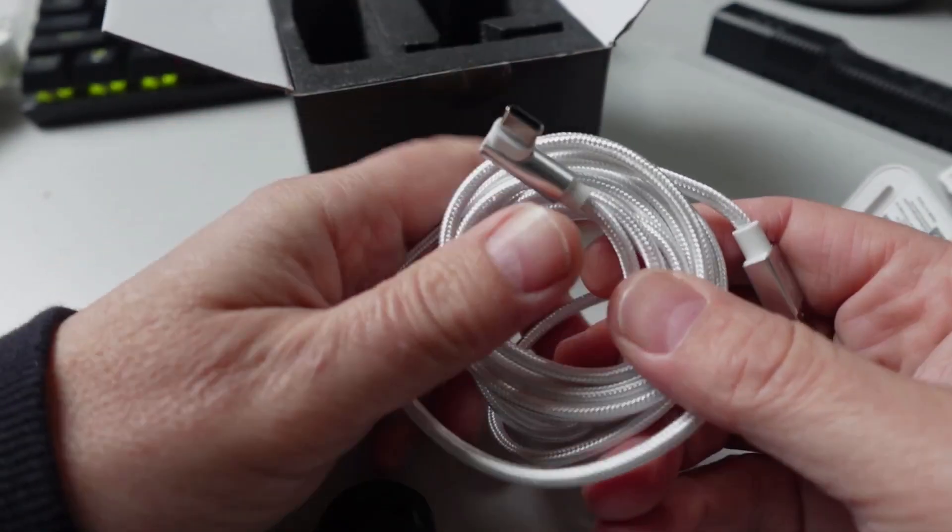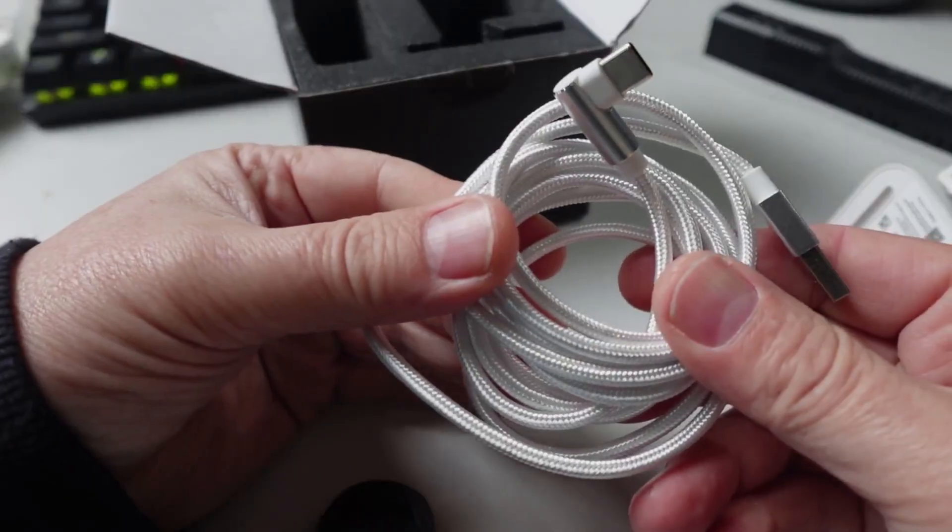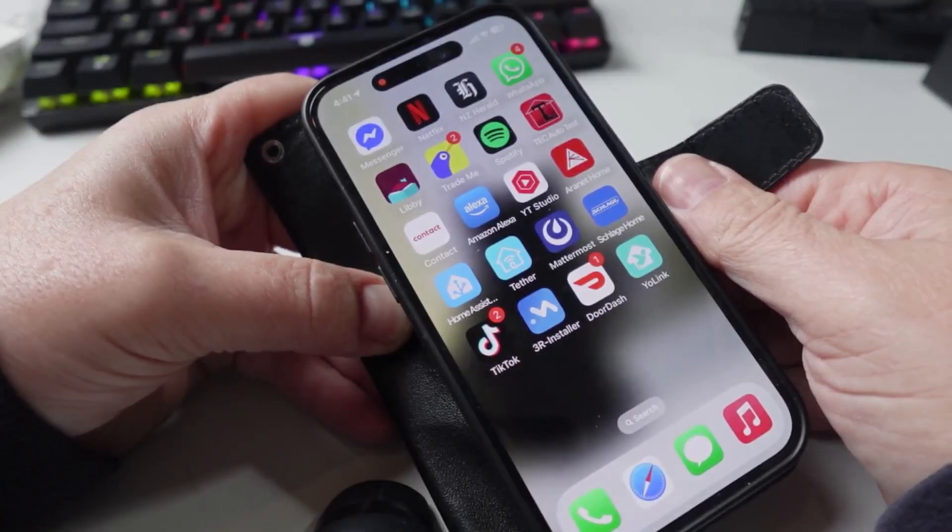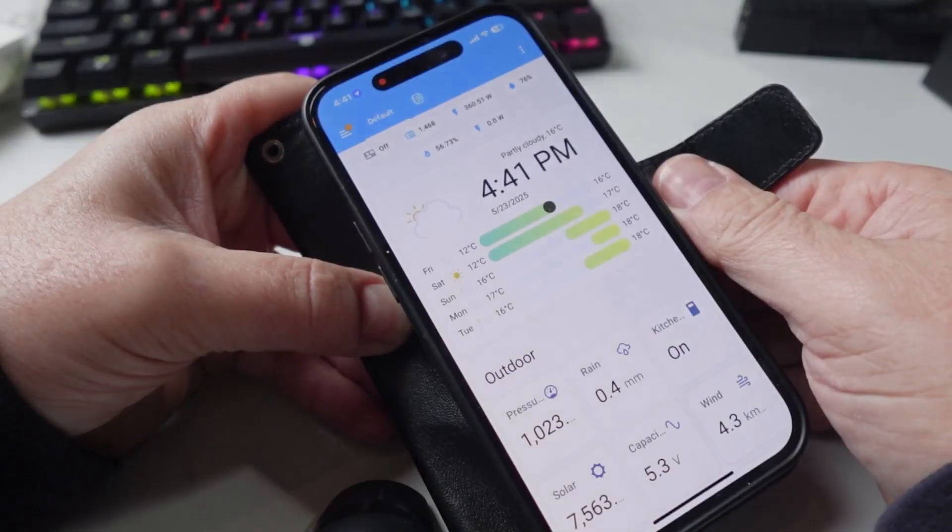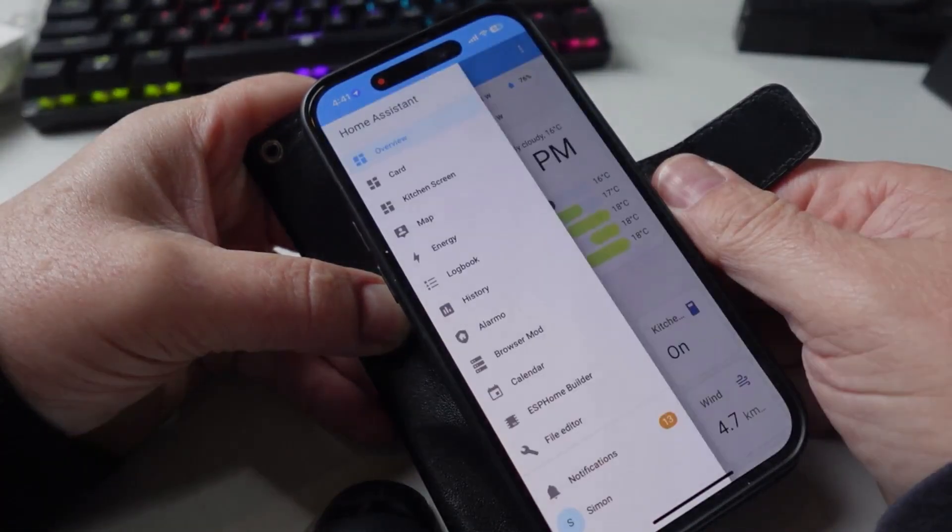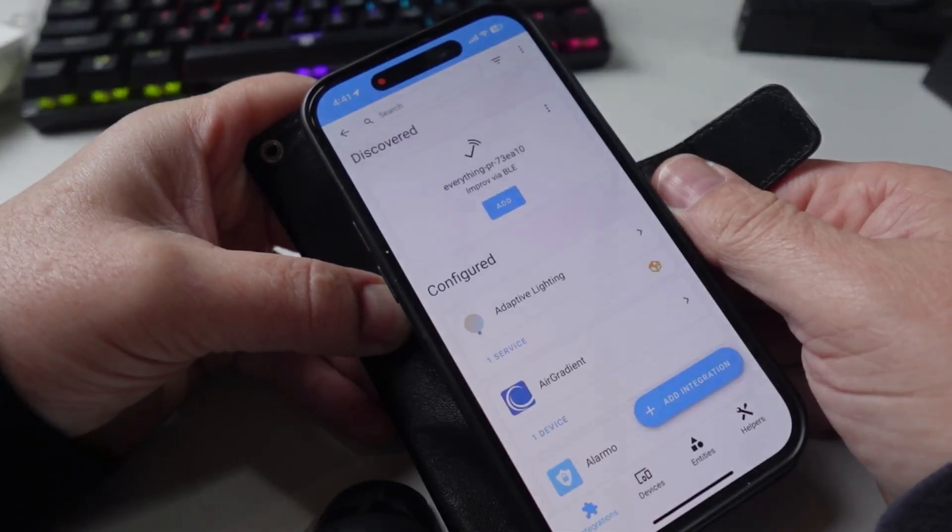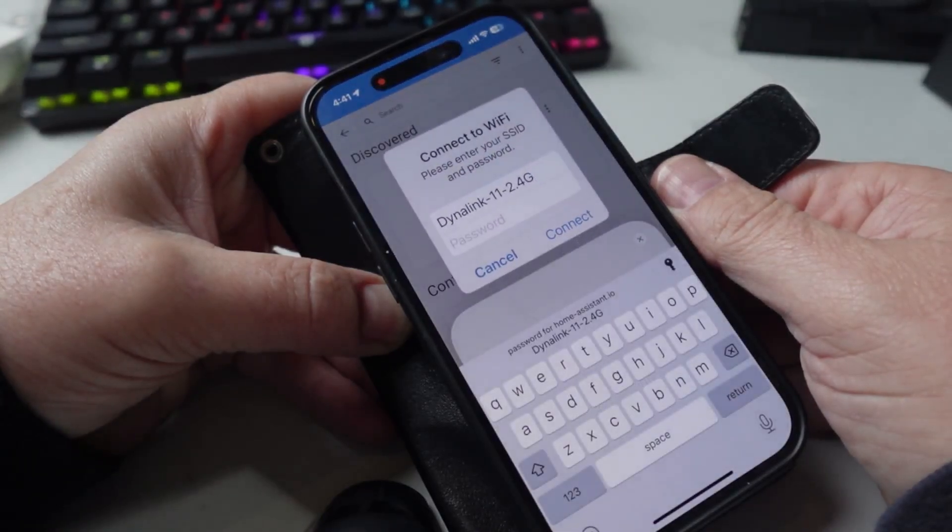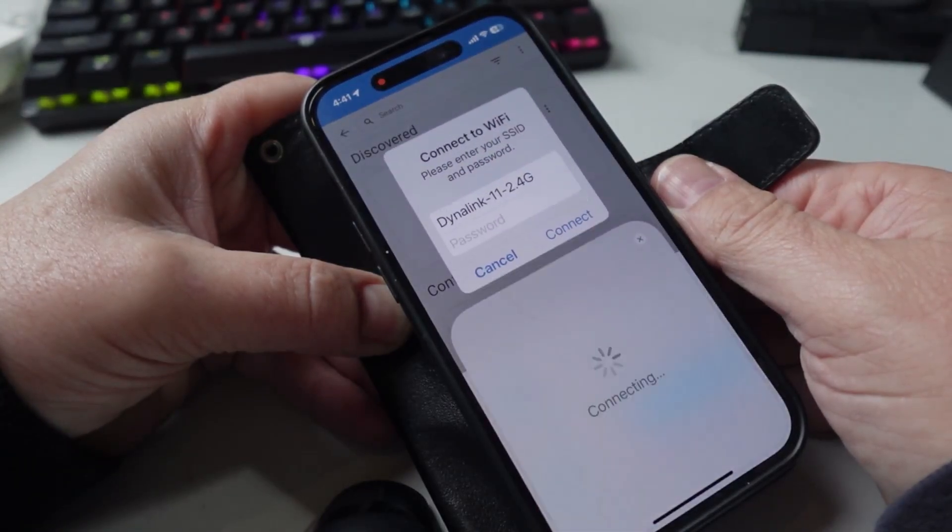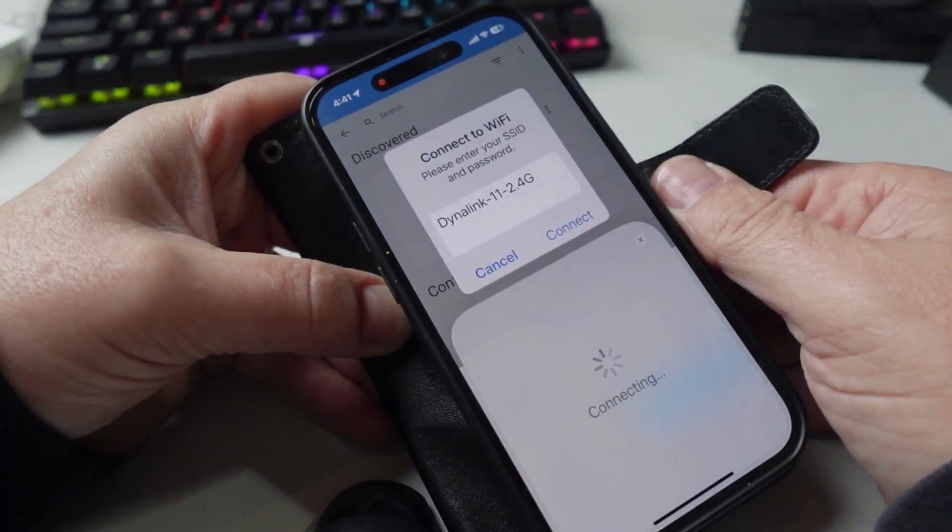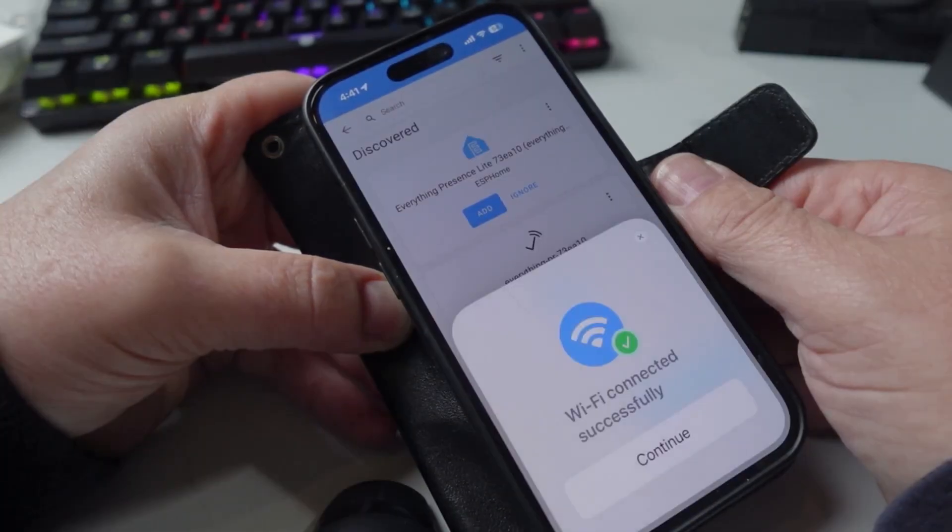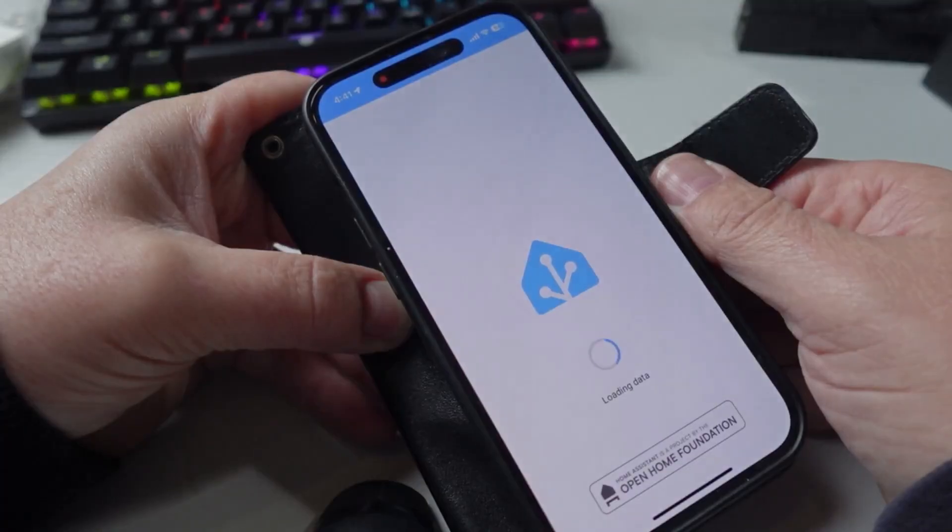Setup is super easy. Just open up Home Assistant, Settings, Devices and Services, and there you can see it's found it already via Bluetooth. It's already found my Wi-Fi, I just put in the password. There we go, it's connected to the Wi-Fi and now we can add it to Home Assistant.